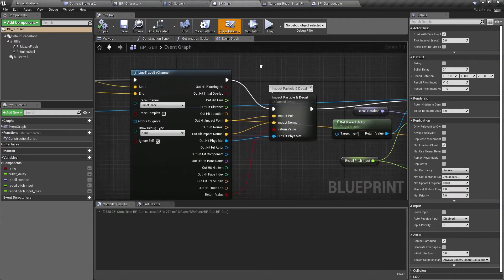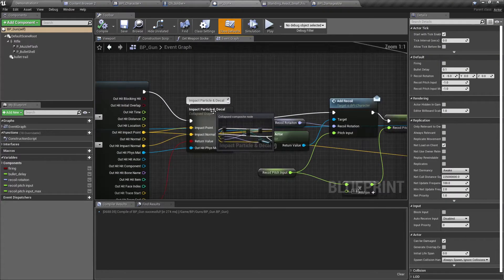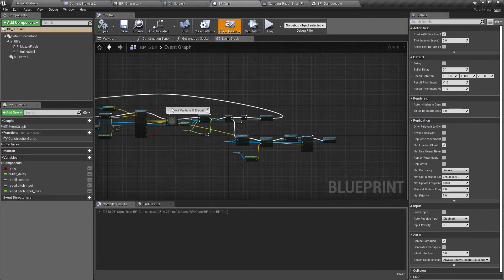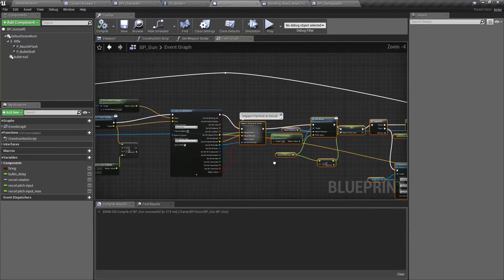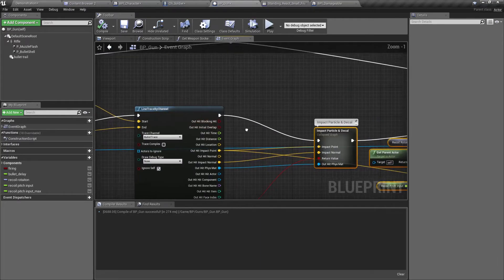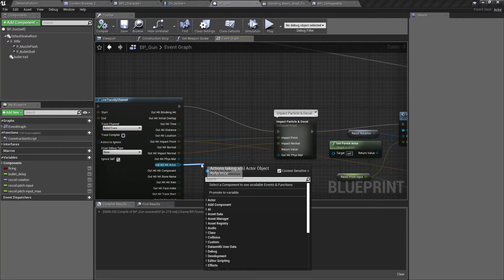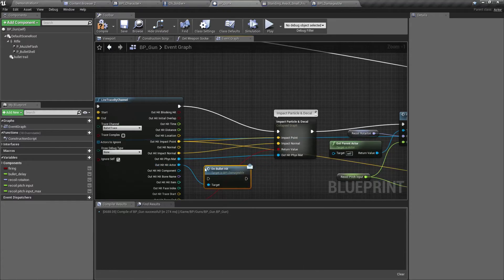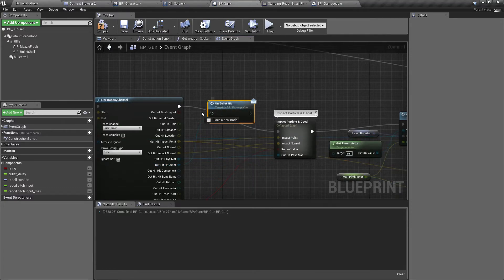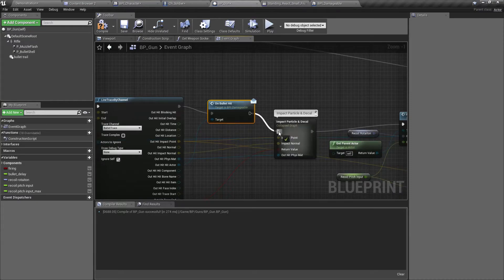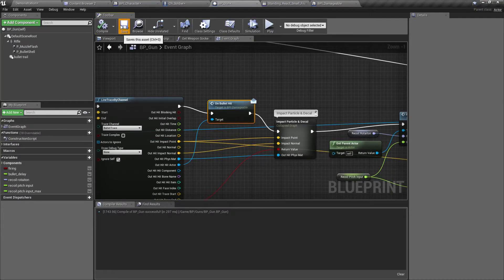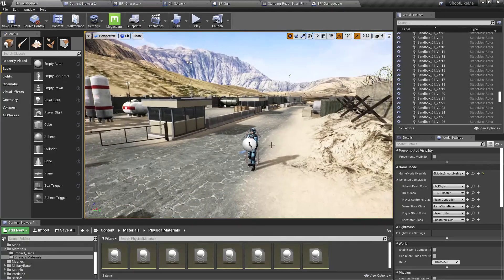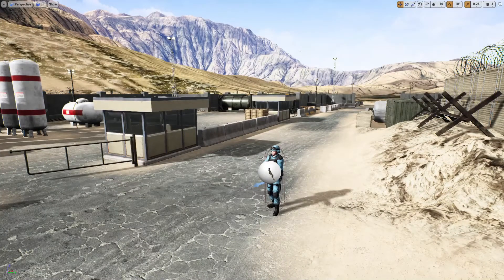And in the gun, before going to this part, on the out hit actor, I'll call the on bullet hit message. So if it is a damageable object, the implementation of the bullet hit function will be called. Let's see what happens now.